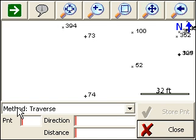For this one, we're going to use the Traverse method to go a known direction and distance from a single point.